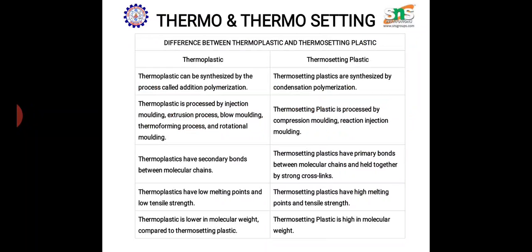Thermoplastics can be processed by injection molding, extrusion, blow molding, rotational molding methods, etc. But thermosetting plastics can be processed by only compression molding and reaction injection molding, so it is very difficult to form.